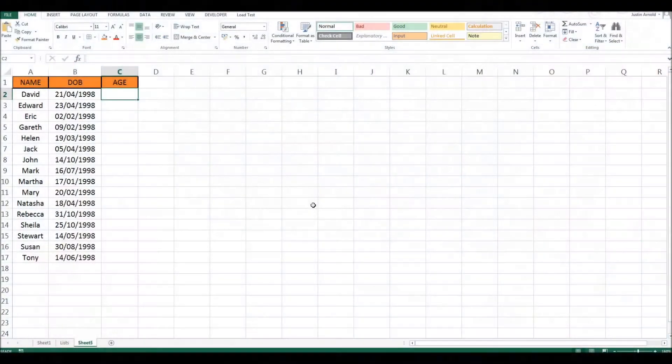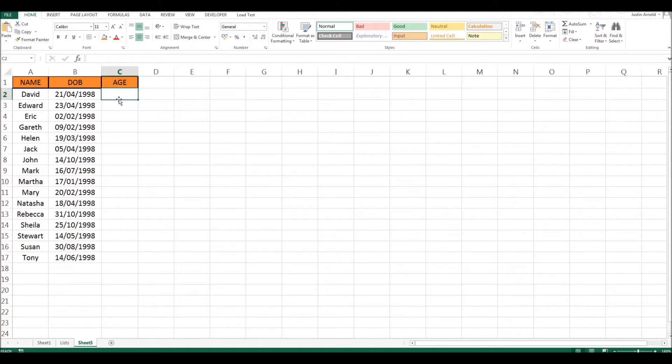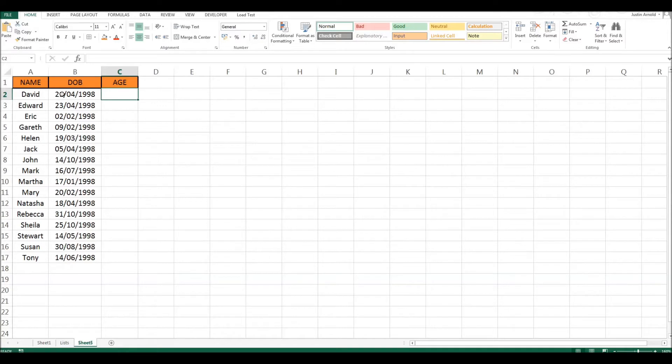So in this spreadsheet we've got people's names in column A, we have their dates of birth in column B, and that's not in any order at all. In column C I want to have each person's age automatically calculated so I can see how old they are in years without having to work it out.